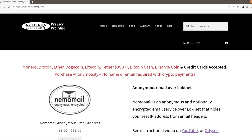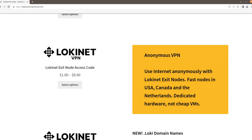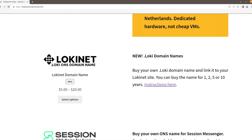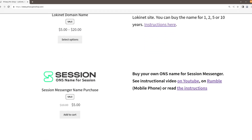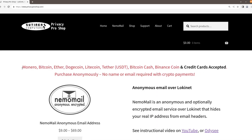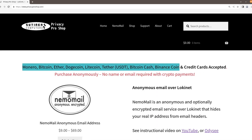This video is brought to you by PrivacyProShop.com where you can find NemoMail, the anonymous email over Lokinet. When you must stay anonymous, NemoMail is the way to send anonymous emails. You can also find Anonymous VPN by Lokinet and use the internet anonymously with Lokinet exit nodes. We have fast nodes in the US, Canada, and the Netherlands, as well as Lokinet domain names and Session usernames. You can pay with the most common cryptocurrencies anonymously, and we also accept credit cards.